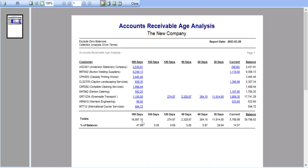For example, if you take one of our customers who happens to have amounts outstanding in various aging periods, I may want to determine or see exactly how these values are made up.